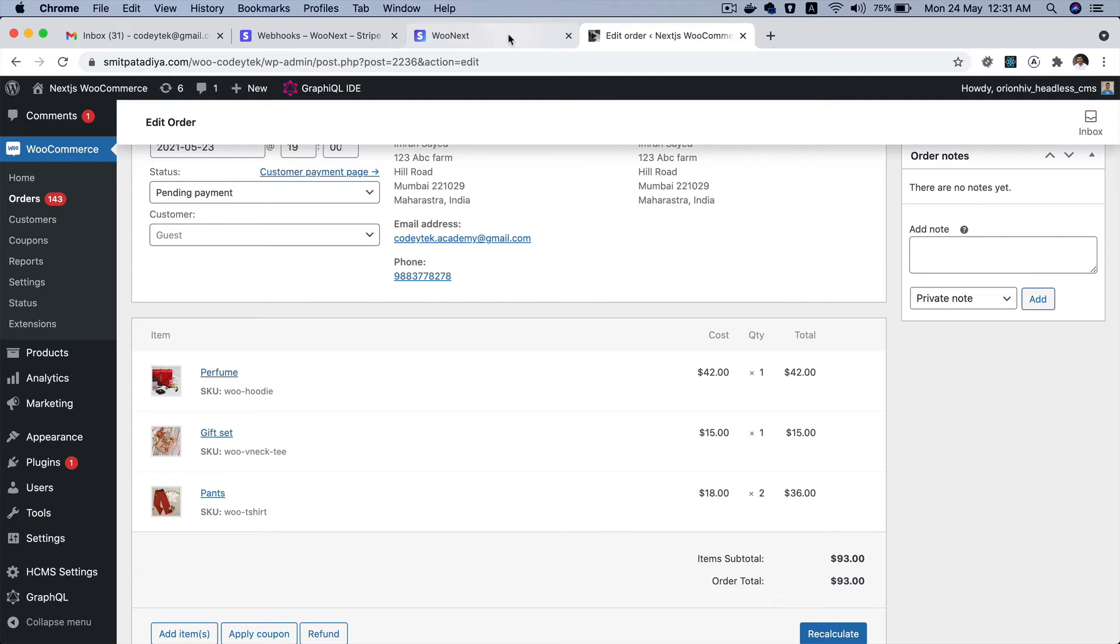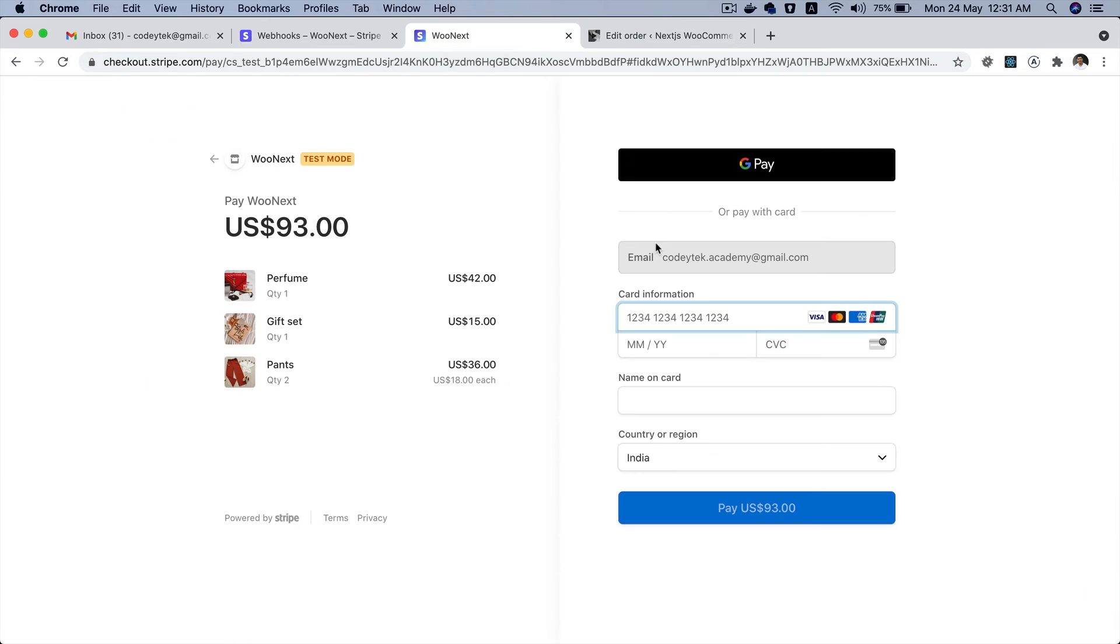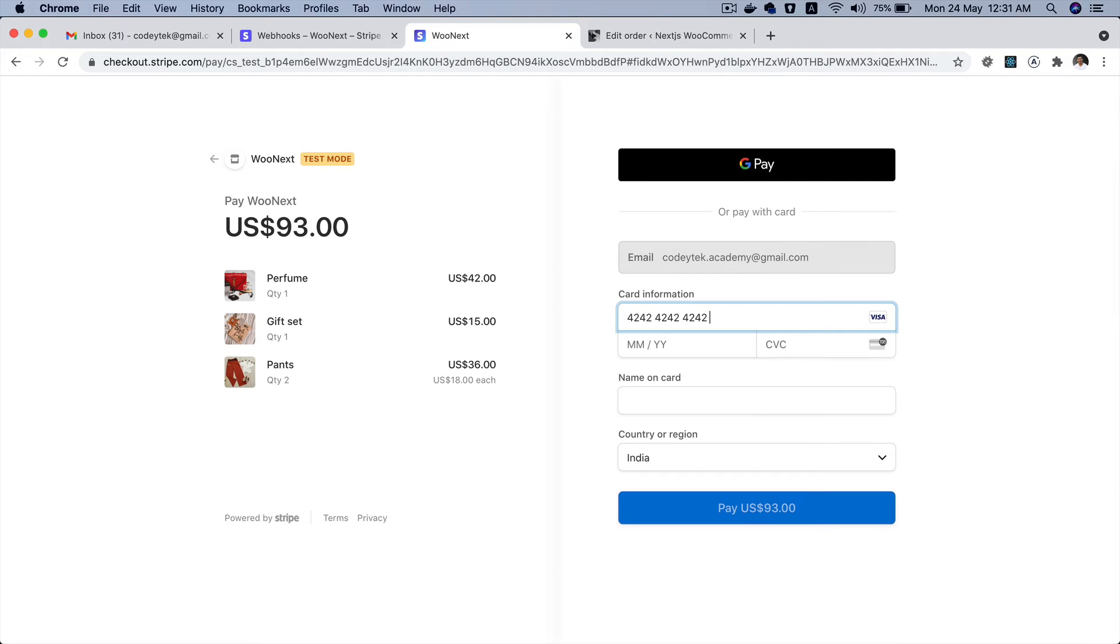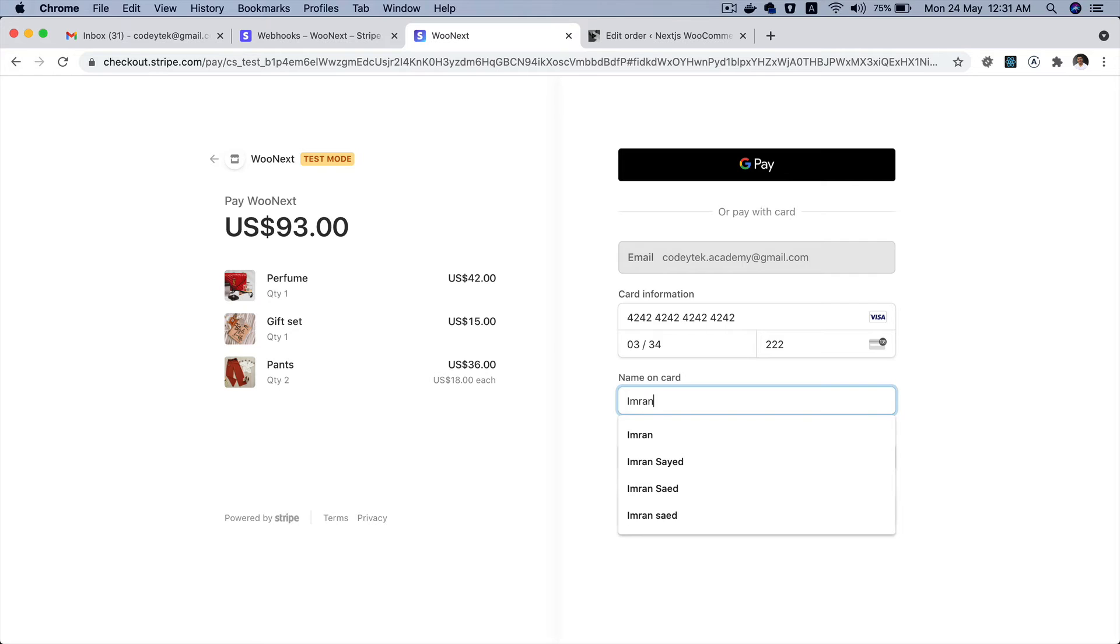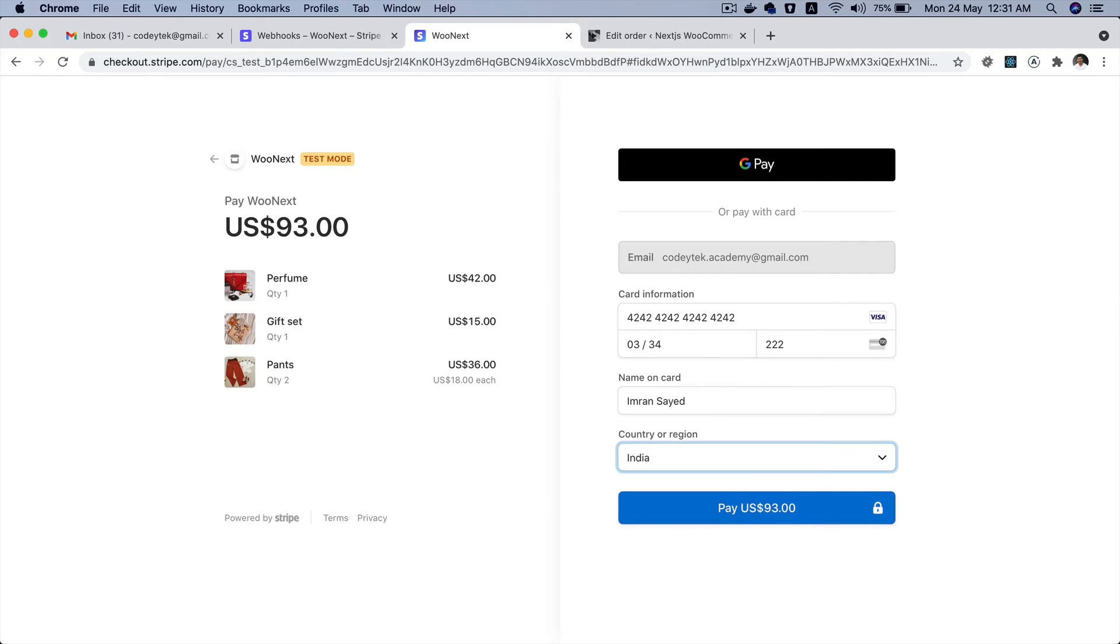Okay now I'm going to fill in the test details for the card. Just enter any valid date, name on the card, and then I'm going to click on pay.